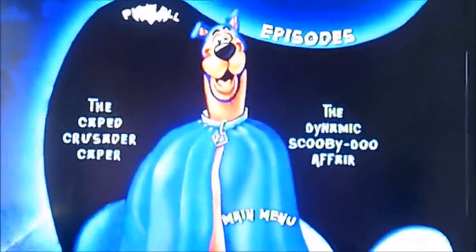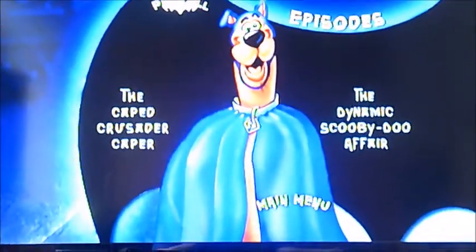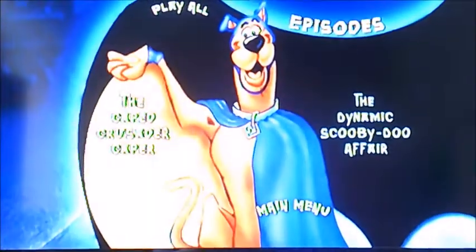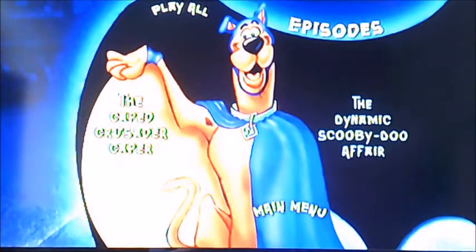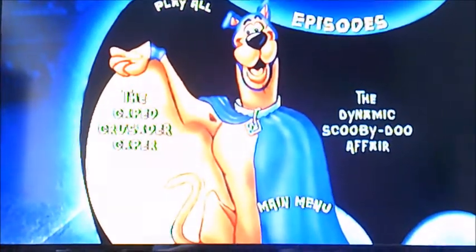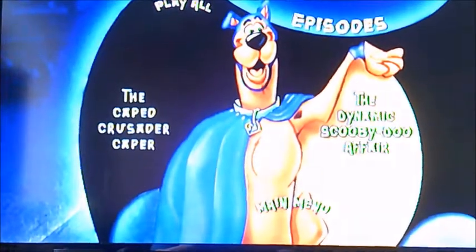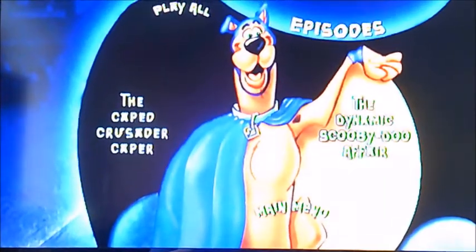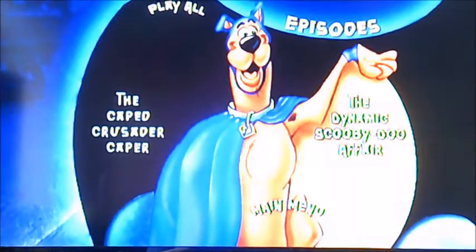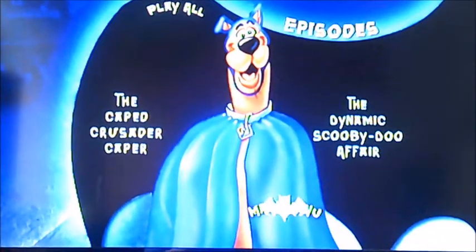One thing that is very clever though — when you choose between these two episodes, if you just press the left arrow, Scooby-Doo's cape has lifted on the left side. And if I press right, he's lifting his right side of his cape. And if you go up or down, Scooby's cape is closed.